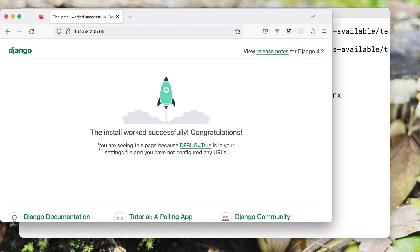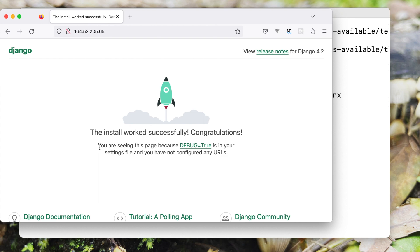That was all for today. We have seen how we can create a new user on the server, how do we set up the basic firewall, and then we set up a Django project and from there we configured it with Gunicorn and Nginx server. I hope you have enjoyed the video. Please don't forget to like and subscribe to my channel and I'll see you in the next video. Thank you so much.